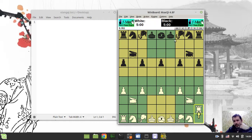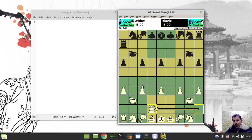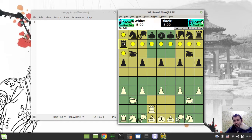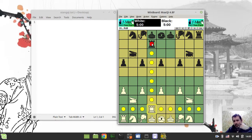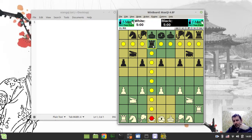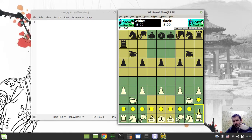The rook moves exactly the same way as the rook in international western chess. You can capture this rook already - just like a regular rook. It's pretty simple.